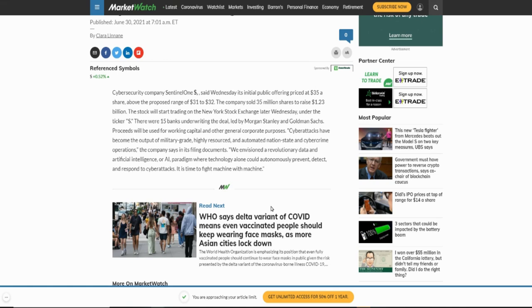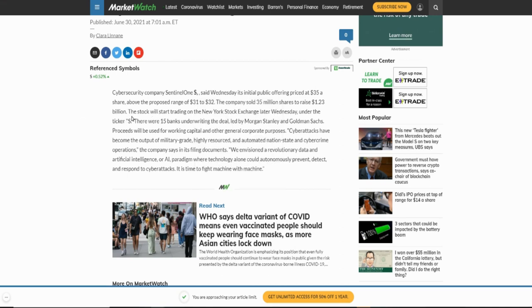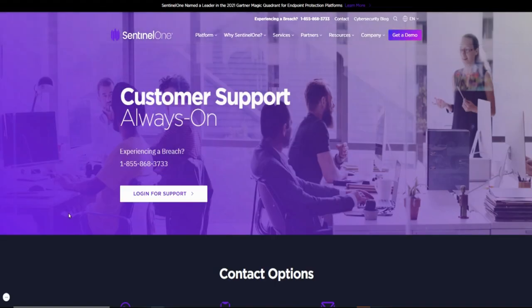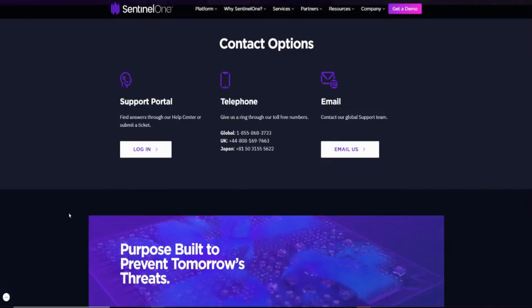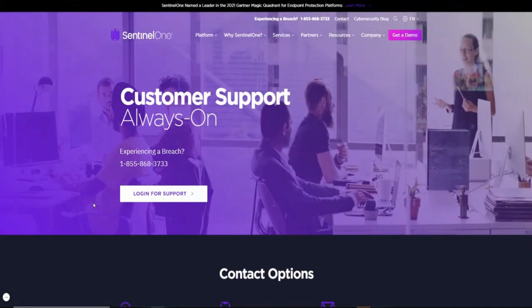SentinelOne going public, ticker symbol is S. Make sure that you put this one on your watch list. If you already have a cybersecurity stock in your portfolio that's great, but if you don't, I think this would be a cheap one to get in if you can't afford to buy CrowdStrike.